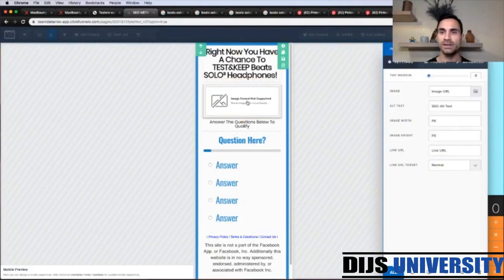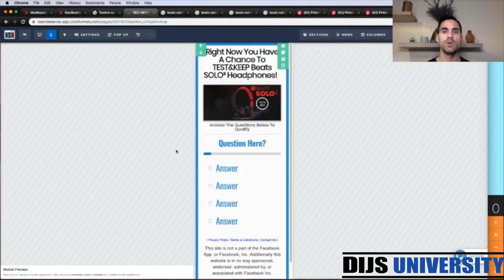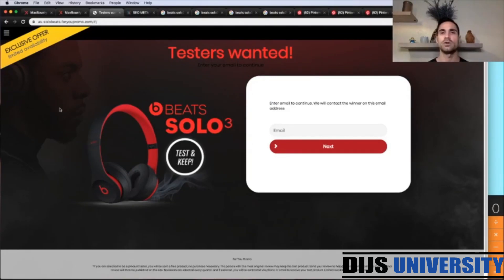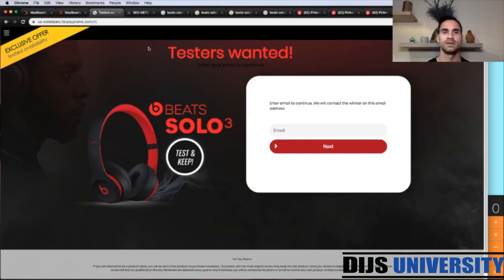Now we're going to put the image. I've already prepared it. I went to the offer landing page and screenshotted the image so that it's congruent with the offer landing page — so the flow is congruent. When they land on your lander, they see the same image that's going to be on the offer landing page.